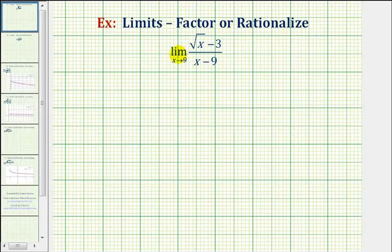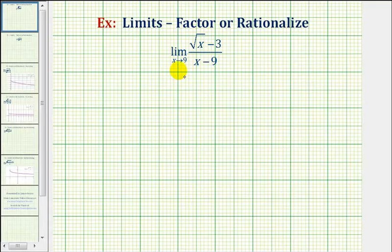We want to determine the limit as x approaches nine of the quantity square root of x minus three, divided by the quantity x minus nine. To determine this limit, we want to determine the value this function approaches as x approaches positive nine from the right side and the left side.